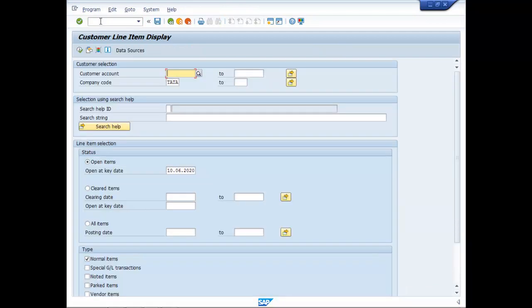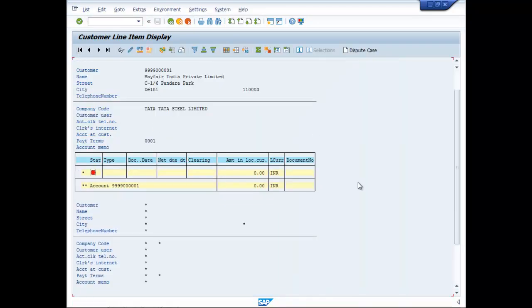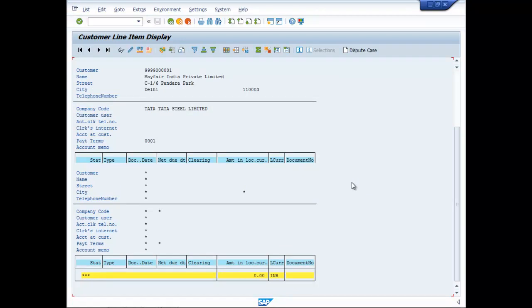FBLXN, this is for customer account, nothing new, these are all old entries. Fine, so these are the entries relating to TDS. Thank you.